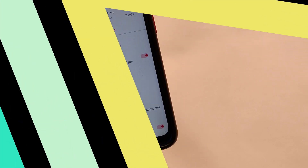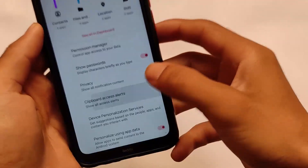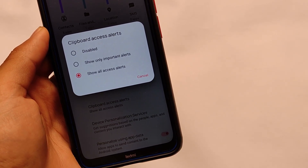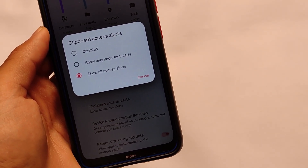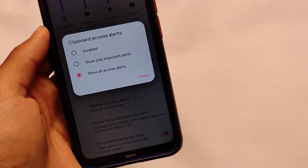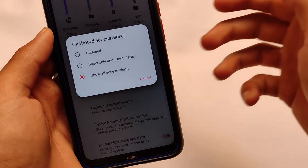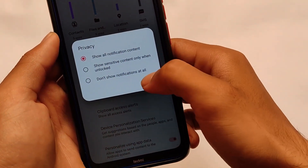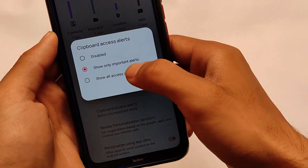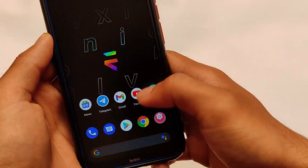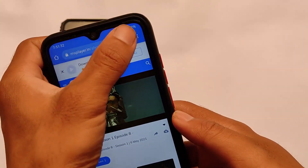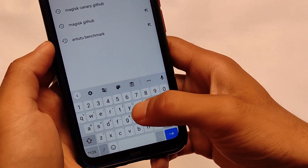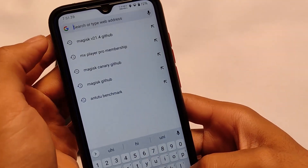The last feature is Clipboard Access Alerts — a very interesting new feature which you might find in some upcoming or recently updated custom ROMs, but it was not available a couple of months ago. What is this? If you enable 'Show all access alerts' and then open Google Chrome, or any other app, and try to copy and paste something...